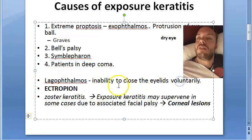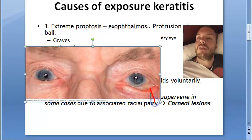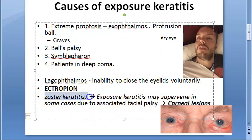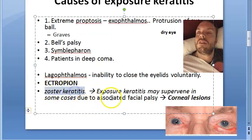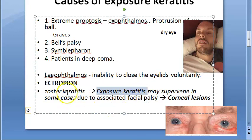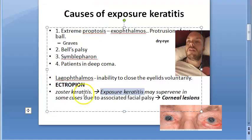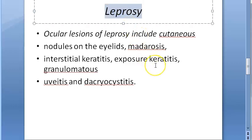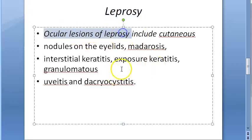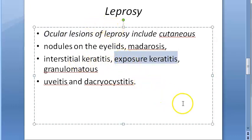Lagophthalmos — inability to close the eyelid — can be seen in Bell's palsy. Ectropion, where the eyelid is turned out, means it cannot cover the eye, so there is exposure and exposure keratitis. In zoster keratitis — herpes zoster keratitis — exposure keratitis may supervene in some cases due to associated facial palsy. Leprosy is also a cause; ocular lesions of leprosy include exposure keratitis.